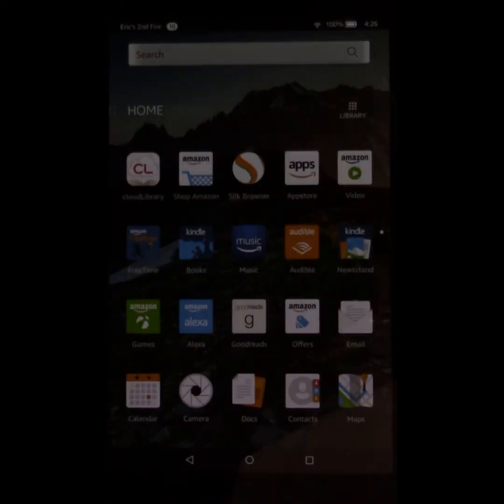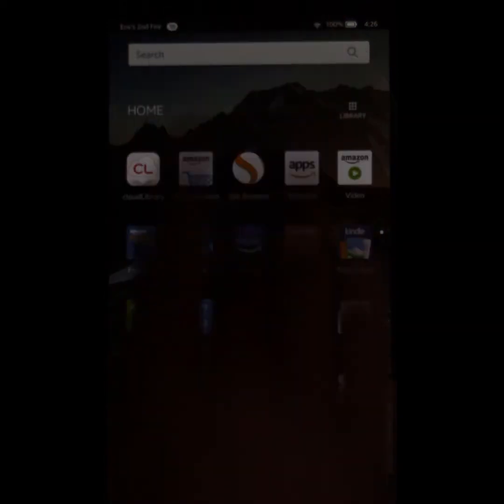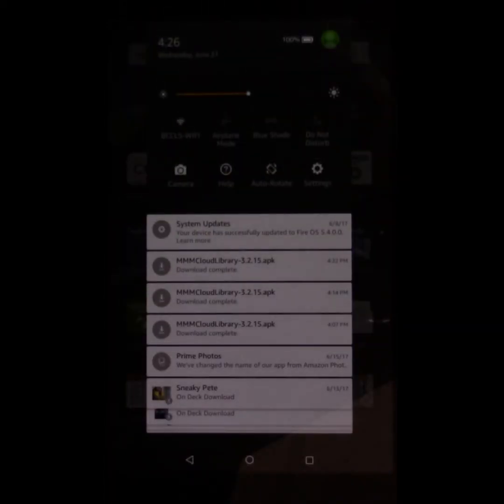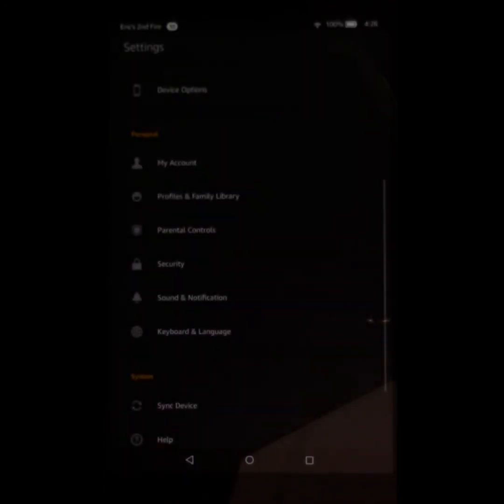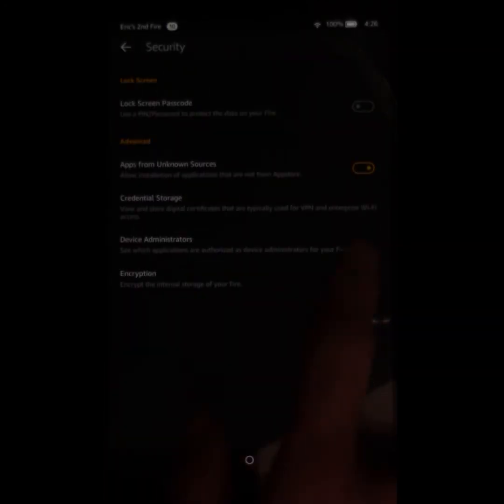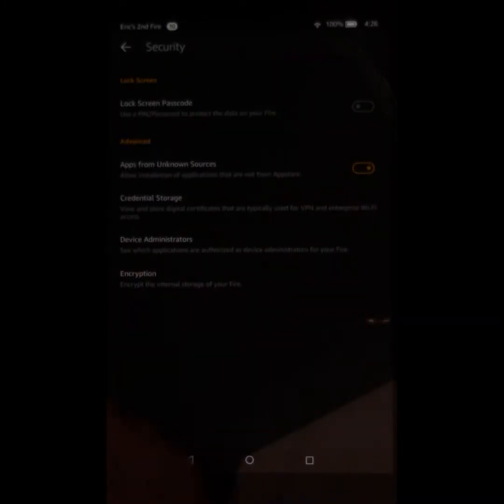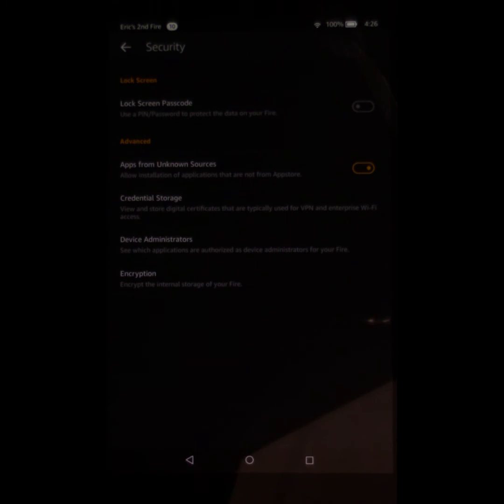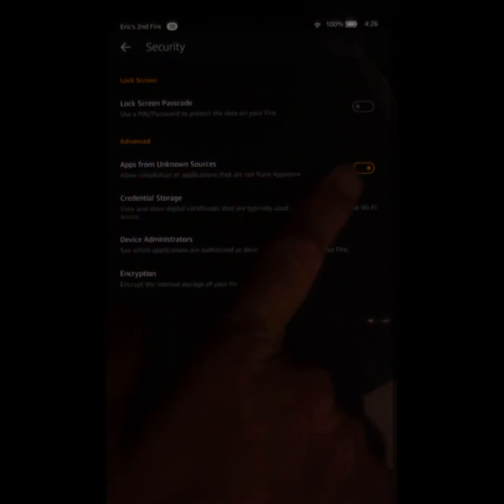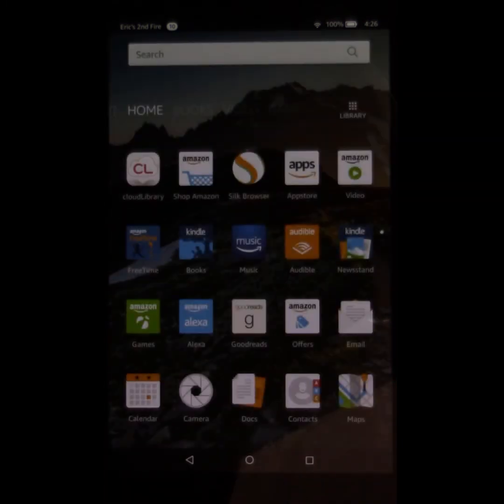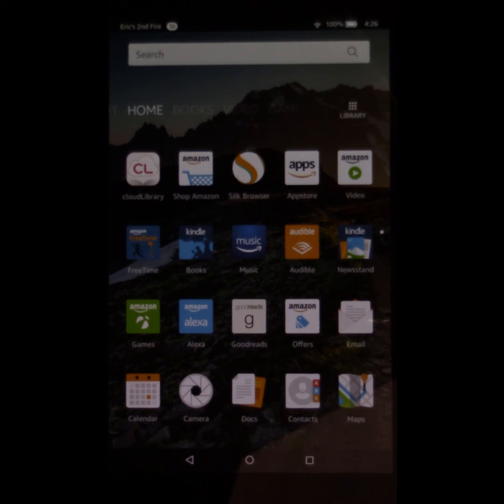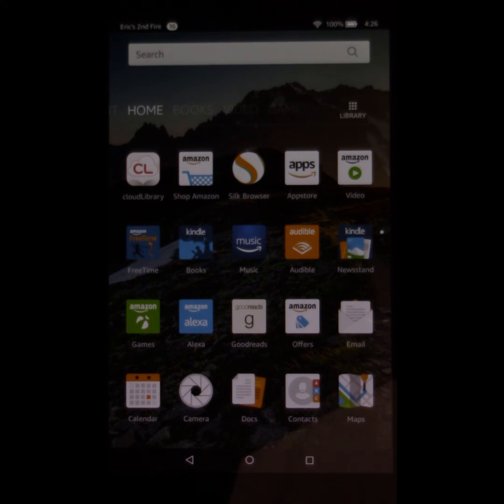So just slide down from the top again. Tap Settings. Tap Security. Tap the little switch next to Apps from Unknown Sources and turn it back off. So now you're not going to have to worry about anything else mysteriously ending up on your Kindle Fire that's going to maybe cause you some issues in the future. Okay. I hope that was very helpful. And that is all.